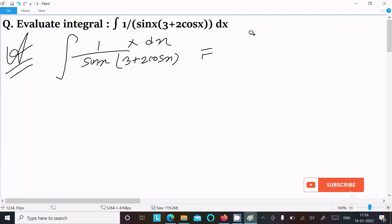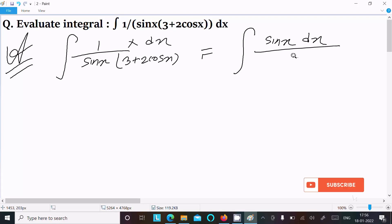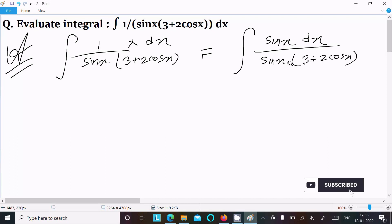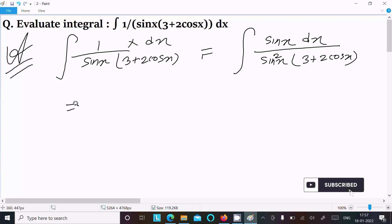We can achieve the output by multiplying sin x in the numerator and denominator. So we have sin x dx on top, and sin squared x times (3 plus 2 cos x) in the denominator. Now if we assume cos x equal to t, then sin x dx becomes dt.